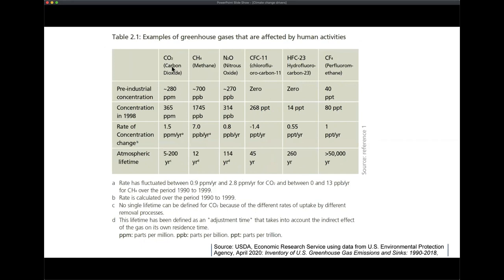CO2 is respired by plants, microbes, and essentially all organisms on Earth's surface. Methane tends to be produced in anaerobic environments, which include wetlands but also the stomachs of ruminants. We get a significant amount of methane produced by ruminant livestock, in particular cattle.